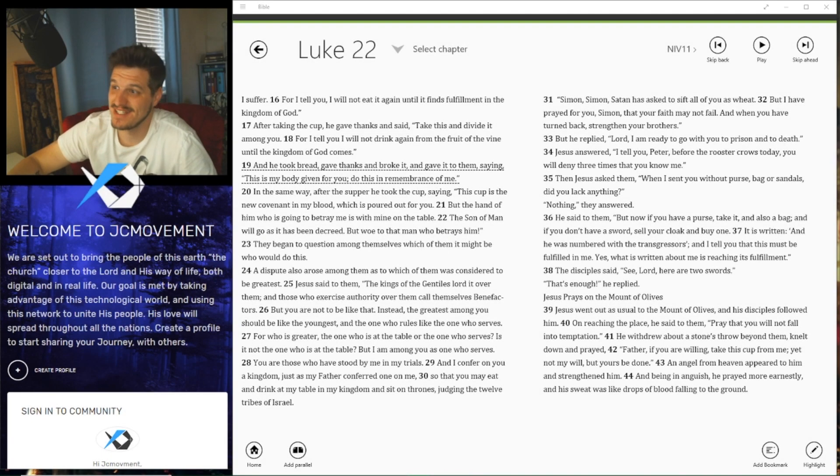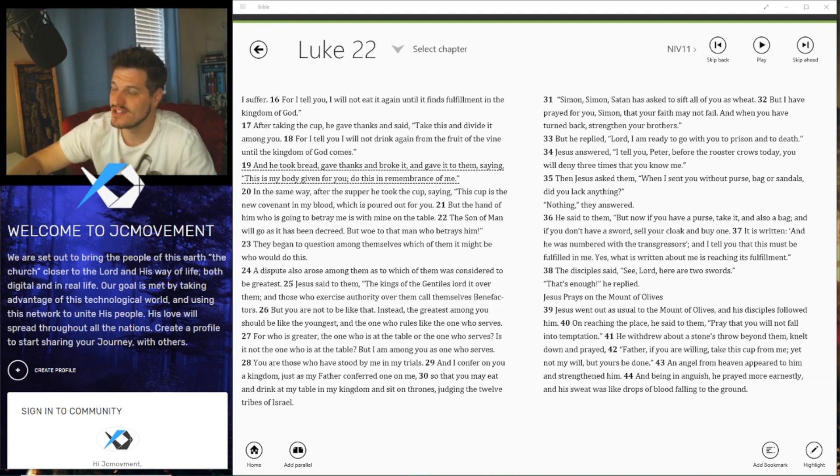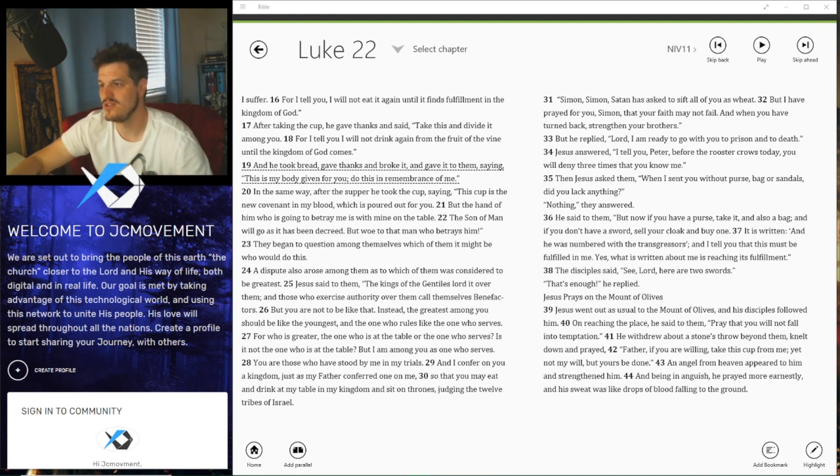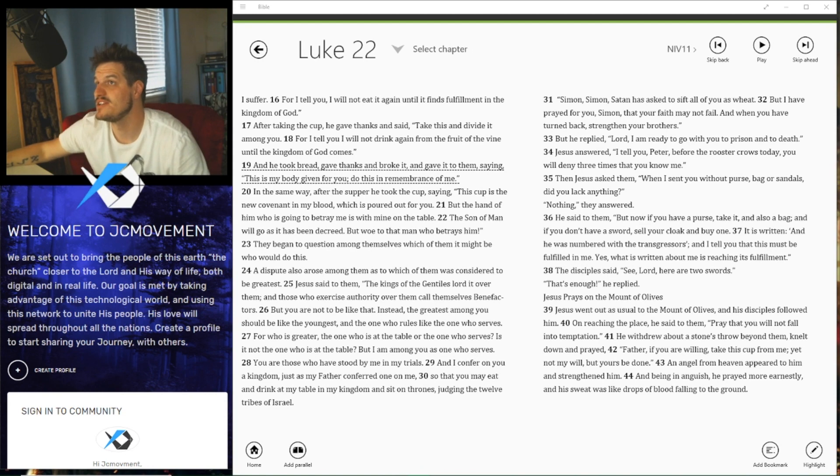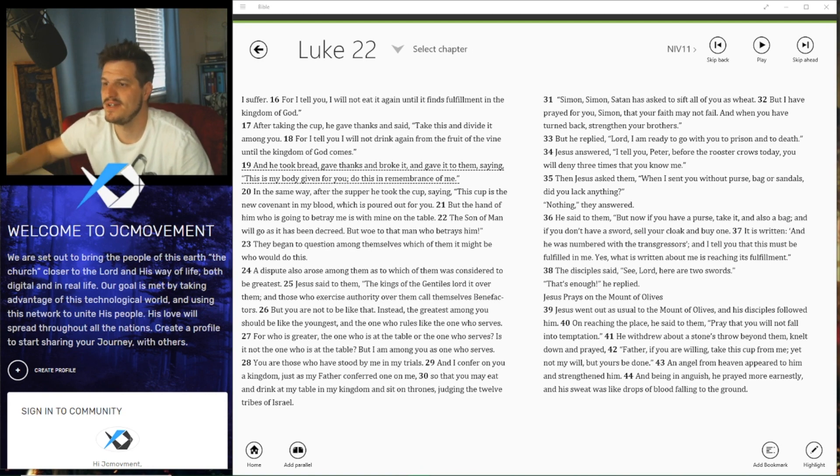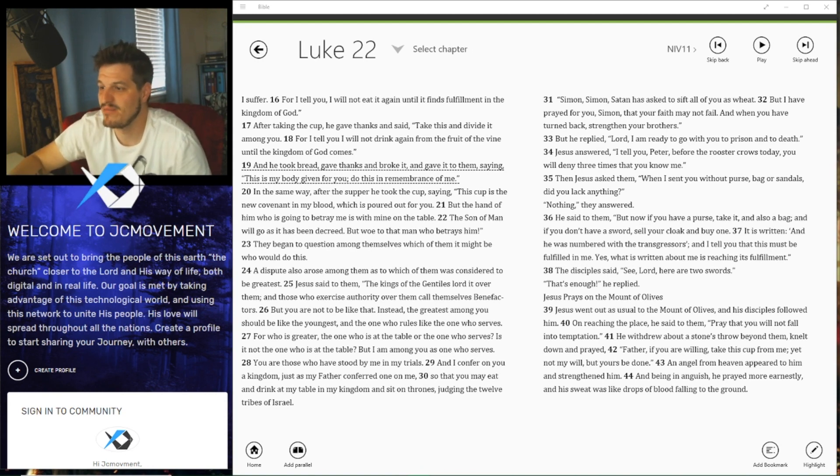Hey guys, thanks for joining us today for a verse of the day. Today's verse is Luke 22:19. So awesome, let's just start into this verse and jump into it. And he took the bread, gave thanks